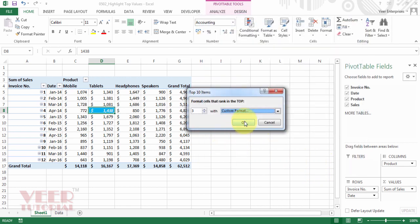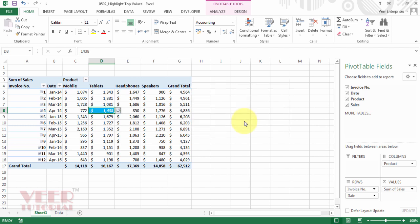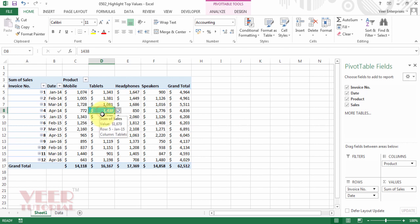Then click on OK button again. And now you can see our selected cell is highlighted. Because this conditional format applied only to this cell.